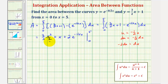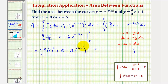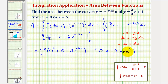Now we'll evaluate this when x equals 5 and when x equals 0, then find the difference. When x is 5, this would be 3 fourths times 5 squared, plus 5, plus 2 times e raised to the power of negative 1 half times 5, that's negative 5 halves. Minus, when x is 0, this would be 0, this would be 0, and then plus 2 times e to the 0. Notice how this would be 2 times 1, or 2.